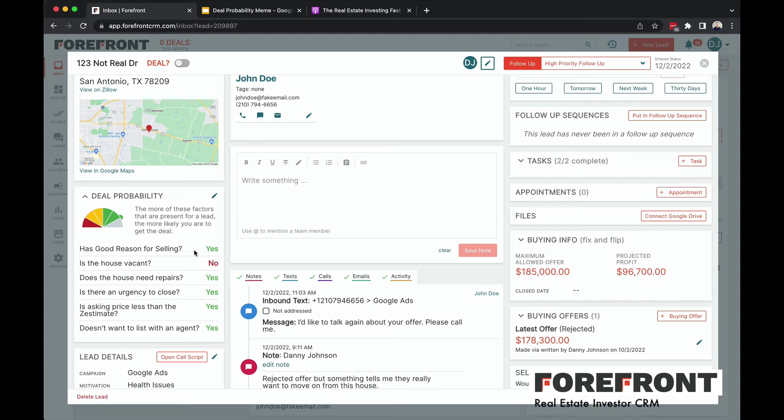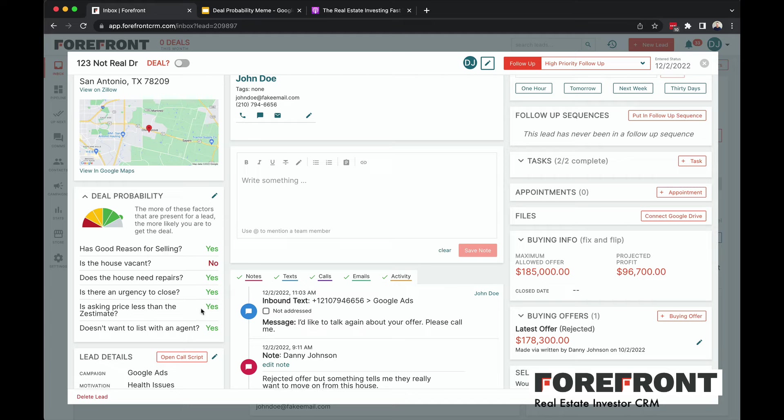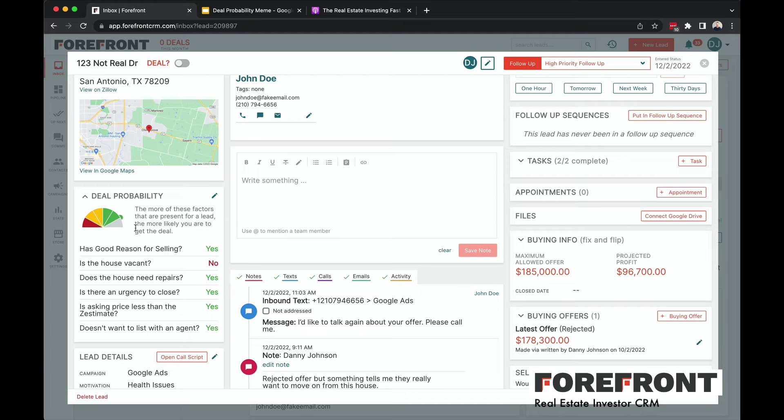Has good reason for selling? Yes, this one did. Is the house vacant? No, so I know they're living in it. Does the house need repairs? Yes. Is there urgency to close? Yes. Is the asking price less than the Zestimate that Zillow has? Yes. Do they want to list with an agent? Yes, which means they don't want to list, they want to sell. These five yeses are showing me the deal probability is pretty high. So I've got a real good visual on whether there's high probability here. This is great because I have context.